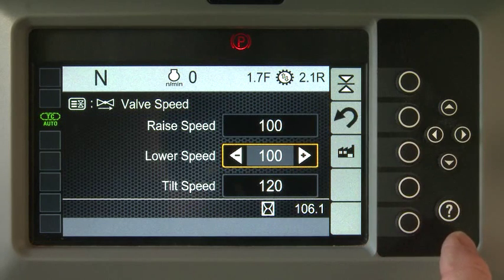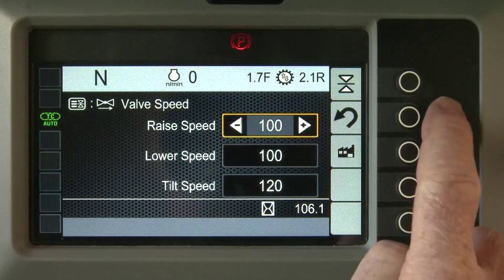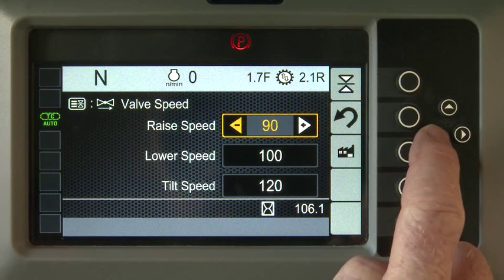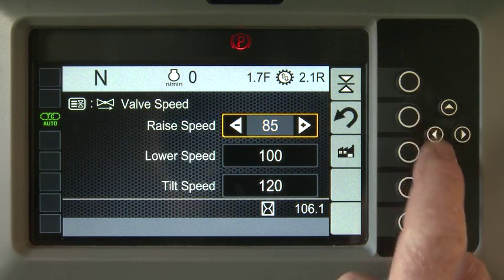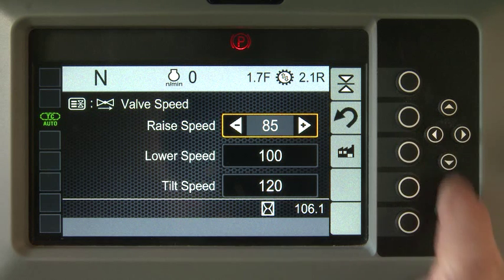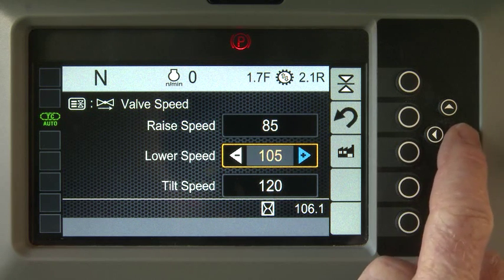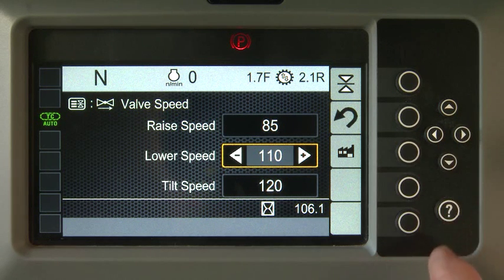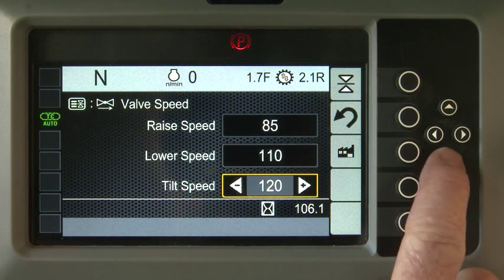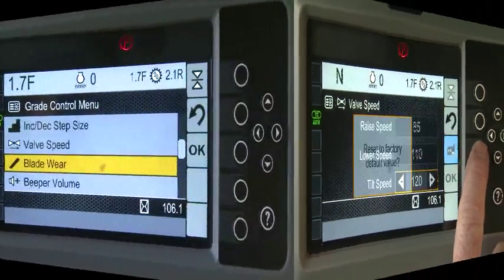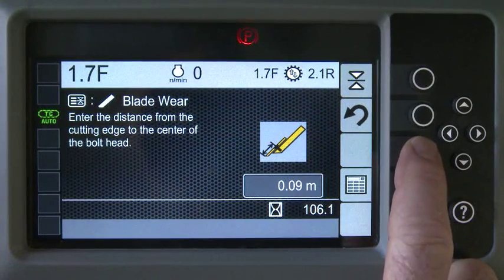You can change the valve speed to affect performance when using automatics. See the Cat Grade Control Slope Assist Advanced Settings video for detailed instructions. The Blade Wear option ensures slope accuracy